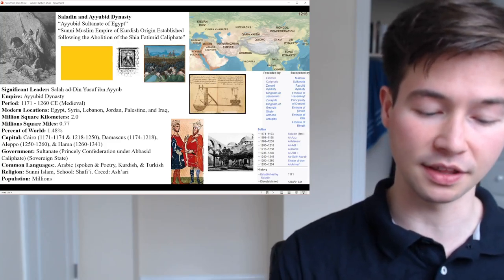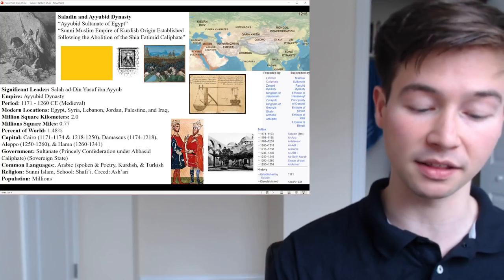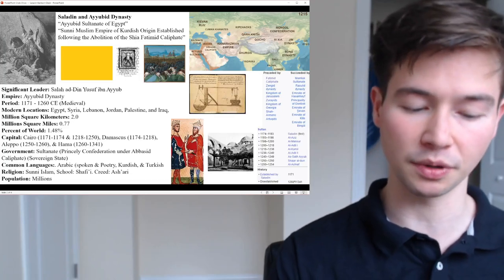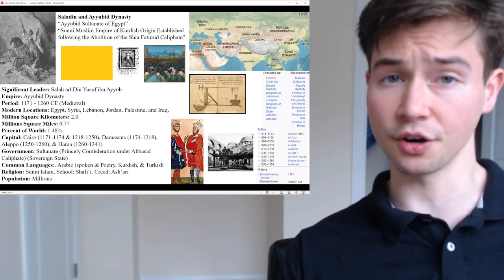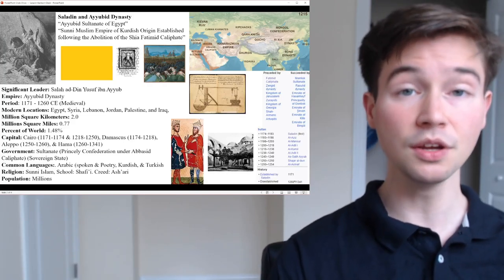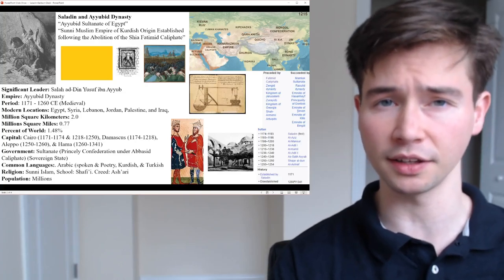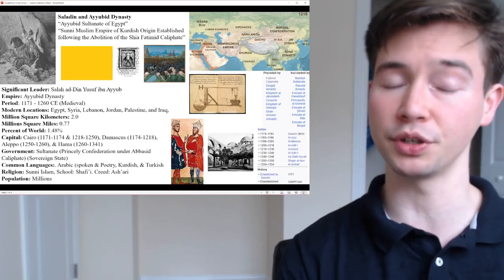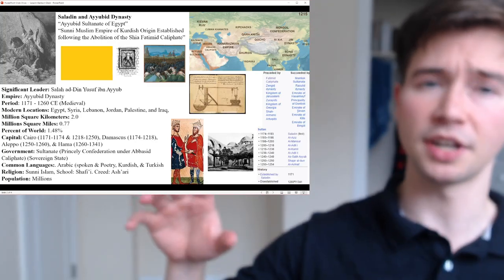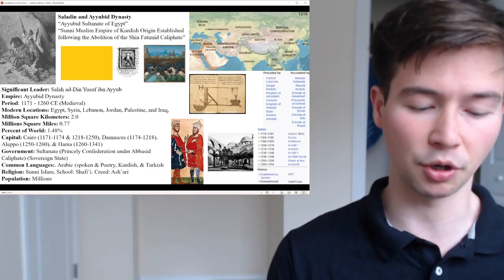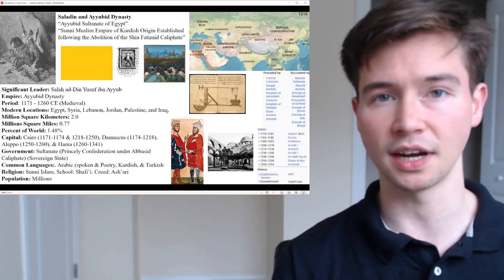Saladin had originally served the Zengid ruler Nur ad-Din, leading his army in battle against the Crusades in Fatimid Egypt. He fought against the Fatimids and was made vizier, rising in the hierarchy. Following Nur ad-Din's death, Saladin was proclaimed as the first Sultan of Egypt by the Abbasid Caliphate — tied with the Umayyad Caliphate as one of the largest empires of all time.